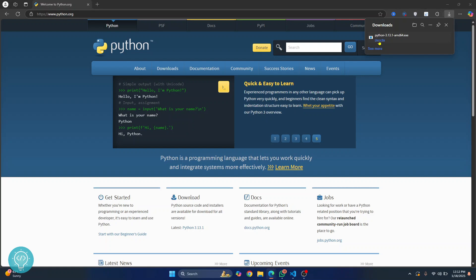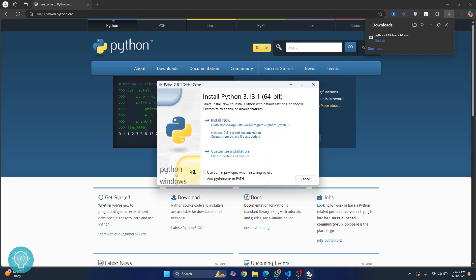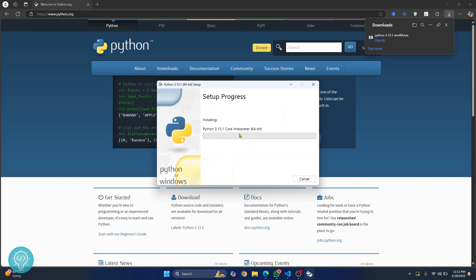And the installation wizard will open here. Click on this add Python.exe to path. Make sure you don't forget this and click on install now. So as you can see the installation of Python has started.